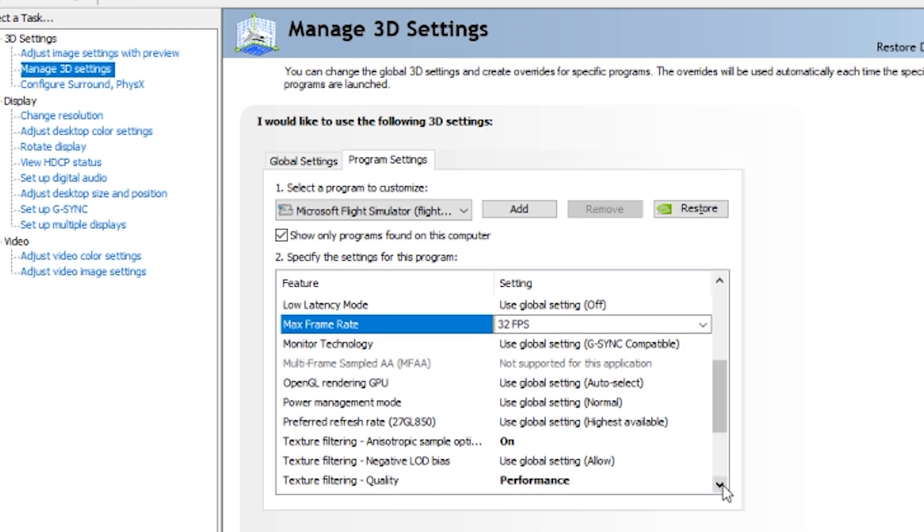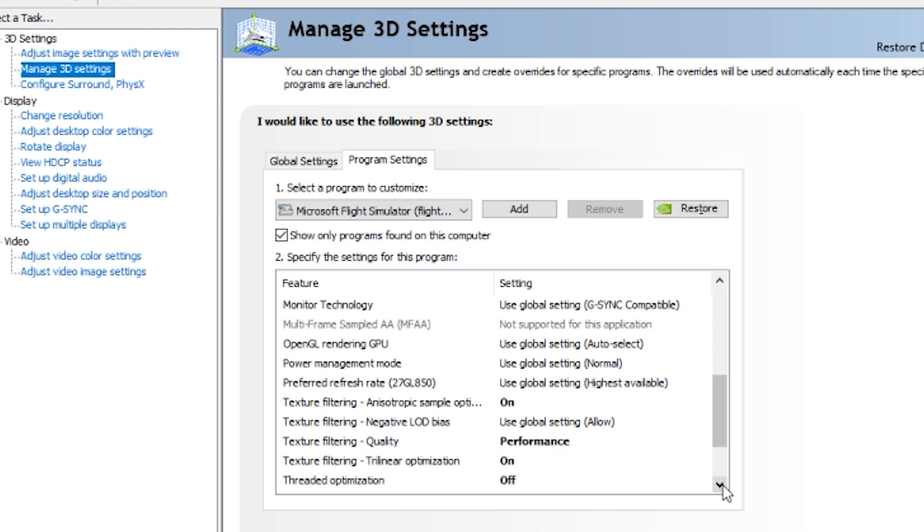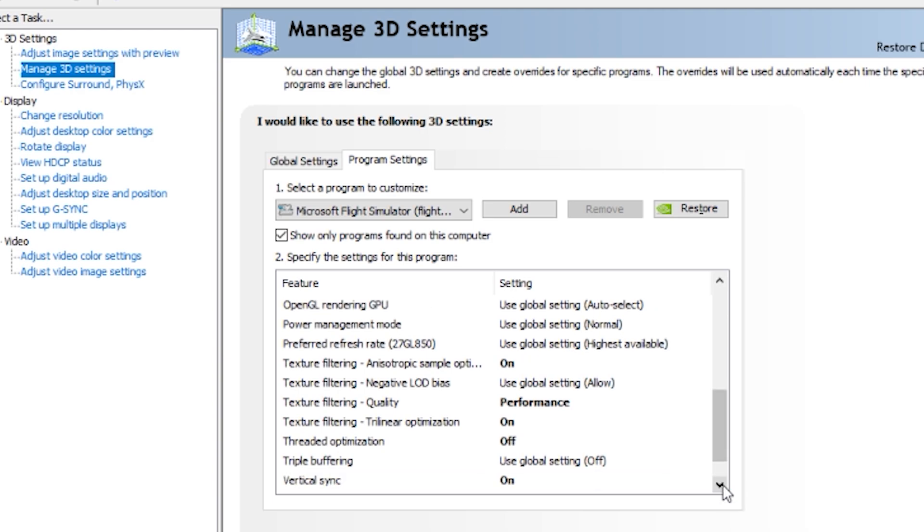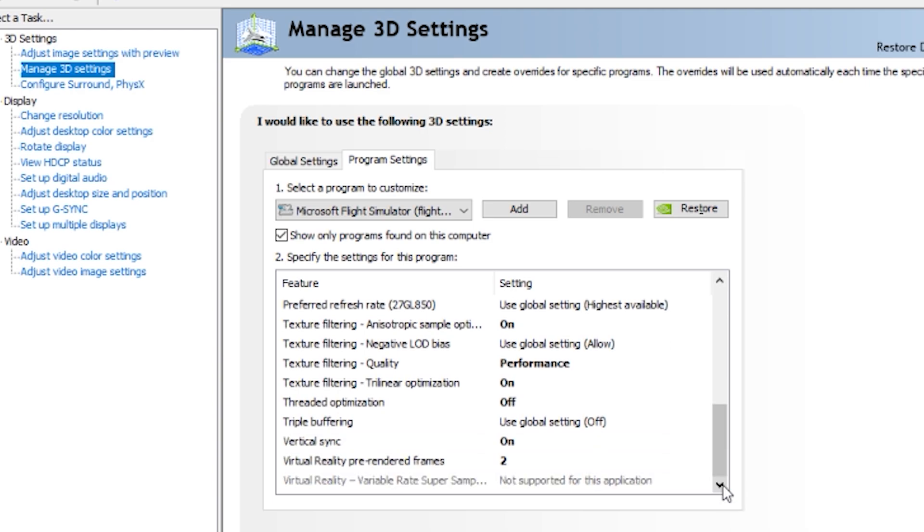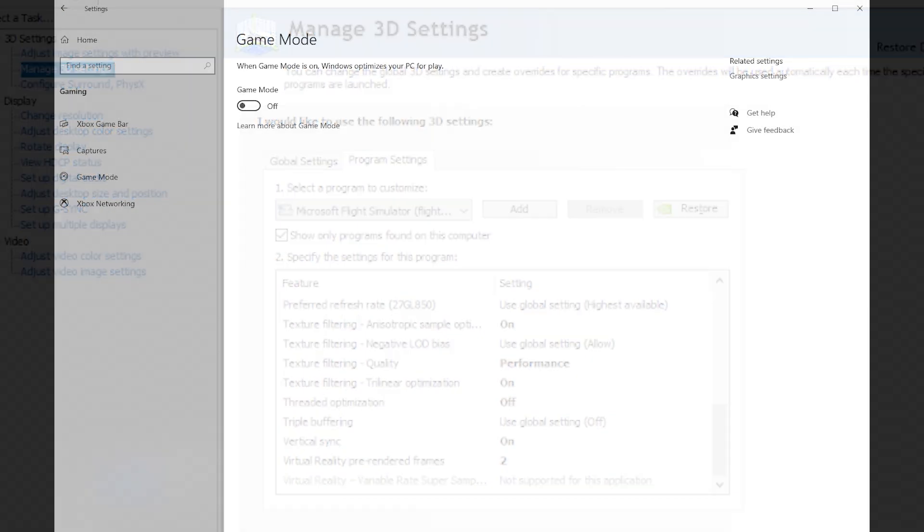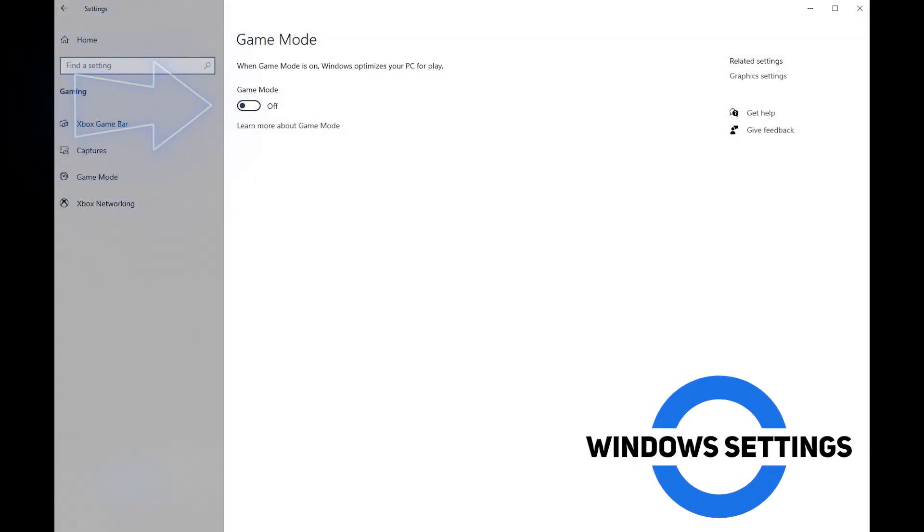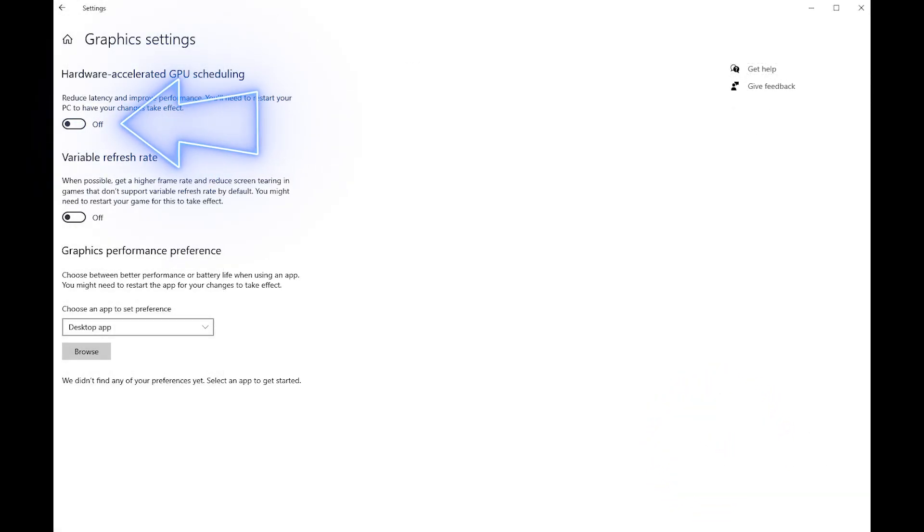Here you can see the other settings I've got. Texture filtering is set to on, texture filtering quality is performance, texture filtering trilinear optimization is on, threaded optimization is off, triple buffering is set to global, vertical sync is on, and VR pre-rendered frames is set to two. I've got game mode switched off, hardware accelerated GPU scheduling turned off, and variable refresh rate is also turned off.